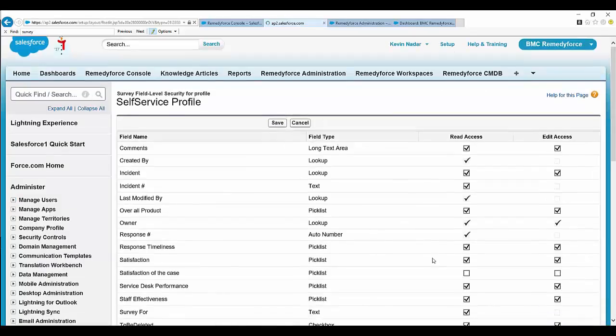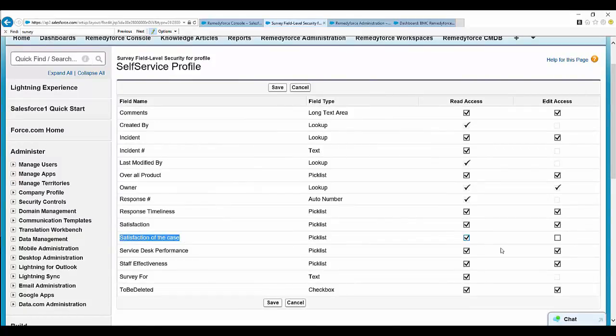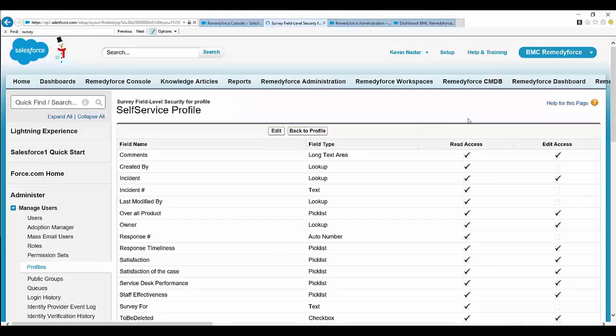Click Edit. This is the new custom field we created: 'Satisfaction of the Case'. Make it read-only and also provide editable access to users, then click Save.